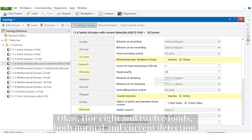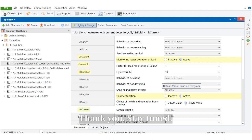So we have 4, 8, and 12-folds both normal and current detection. Thank you. Stay tuned.